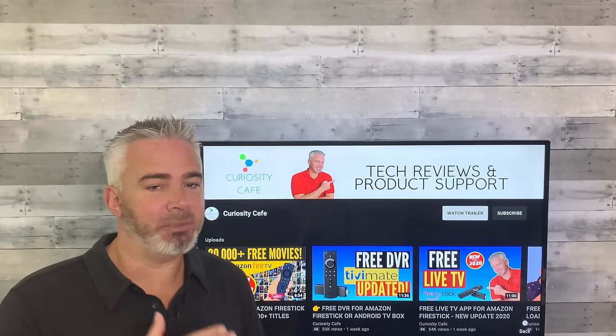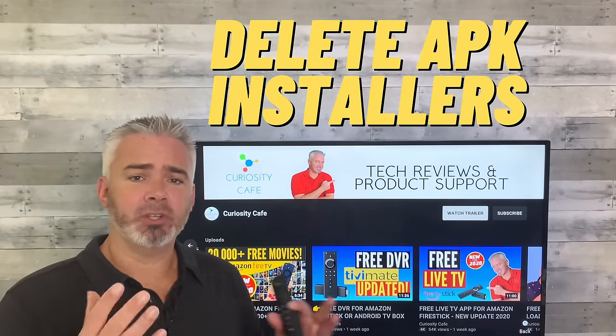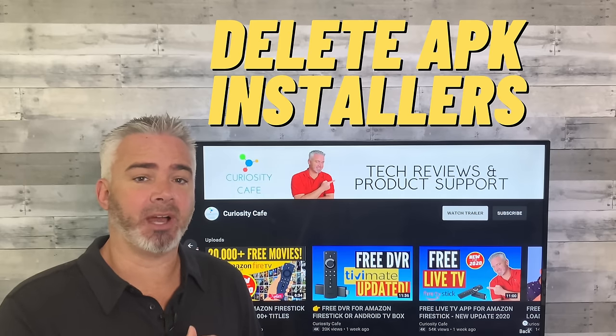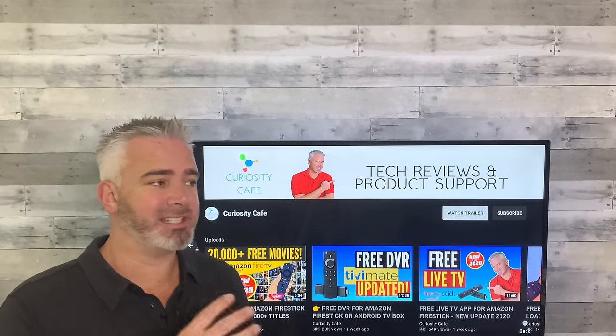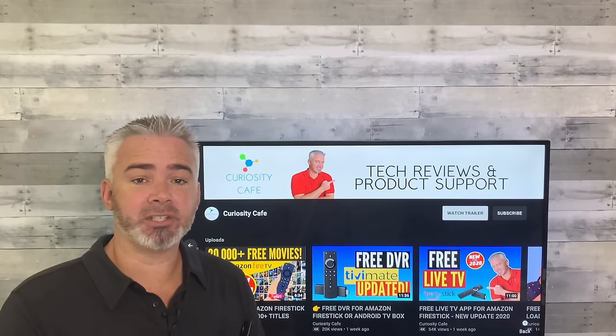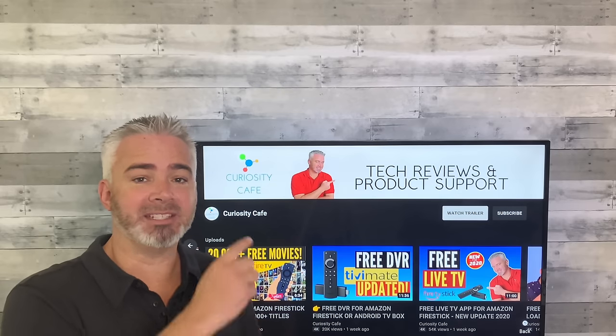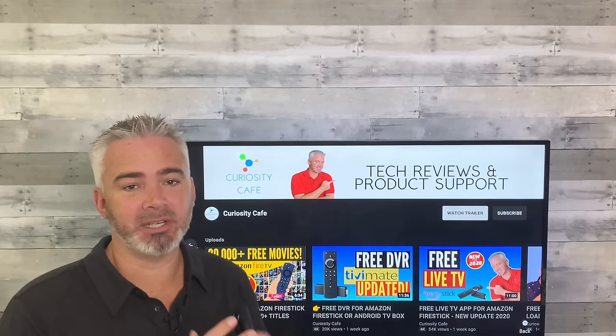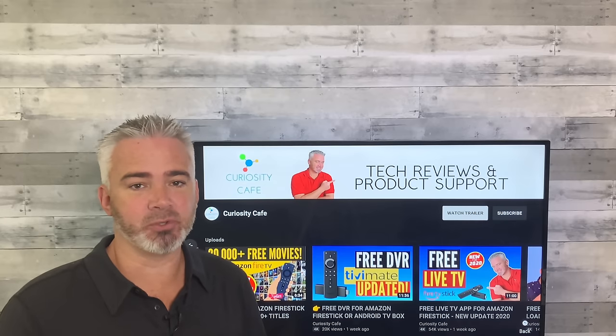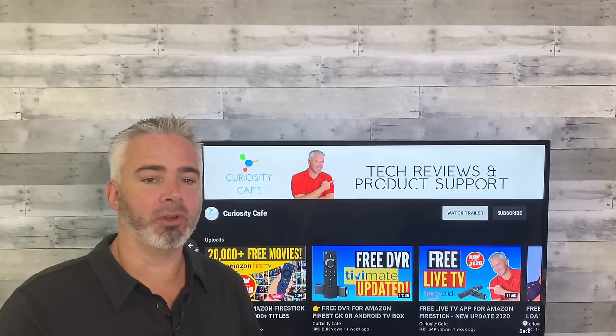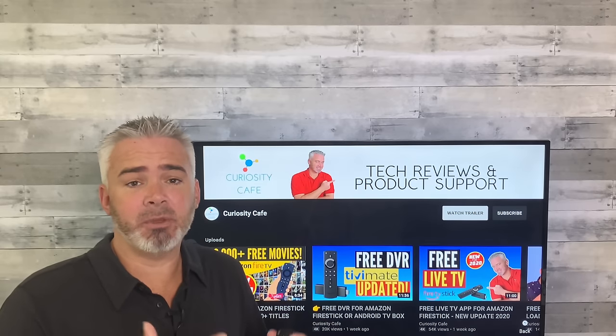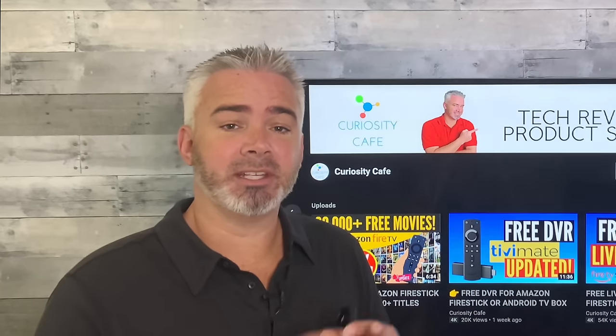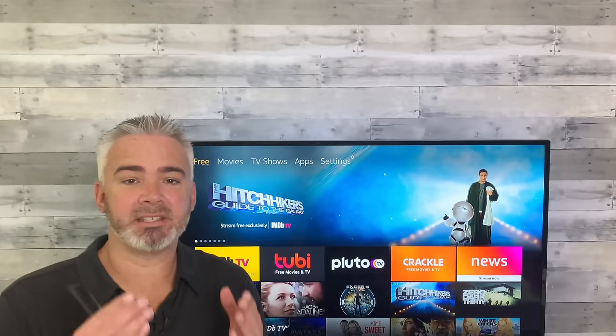The third thing is the APK installers. Example, you downloaded an app, then you opened the app. Well, the installer file that takes up valuable space is still on your drive. Normally when I install an app, I'll hit done, go back, delete the installer, then open the application because it takes up valuable storage that never goes away. Even if you delete the app, the APK installer is still on your Fire Stick. And over time, if you've installed 20 or 30 apps, there's all your storage right there.